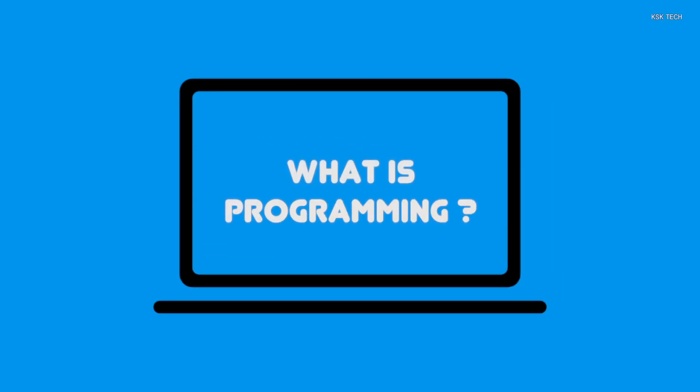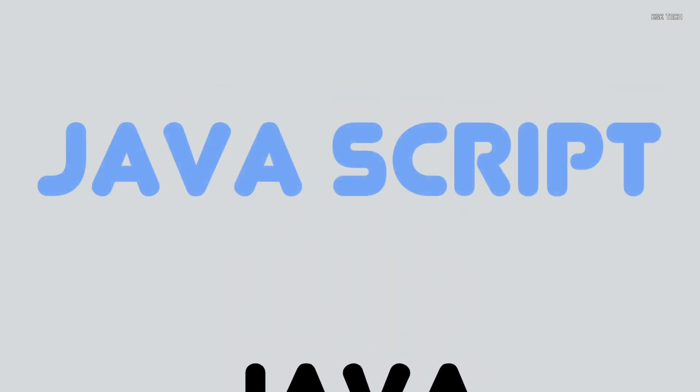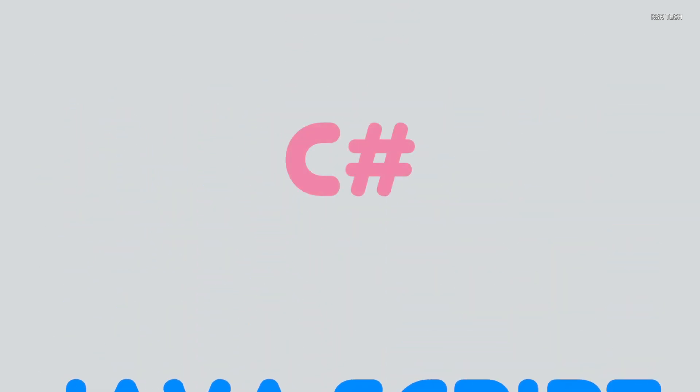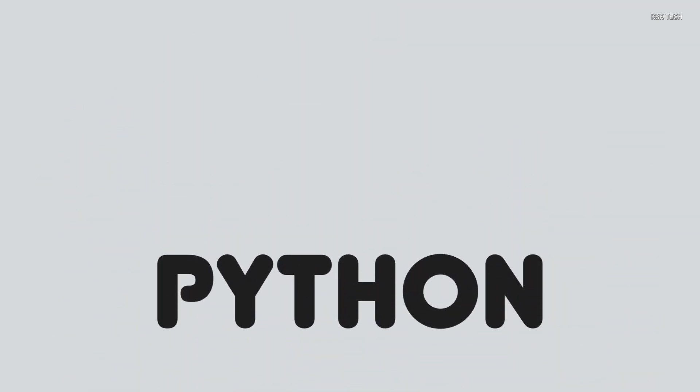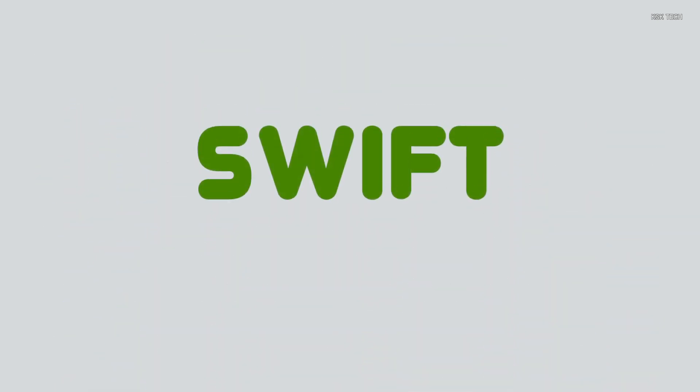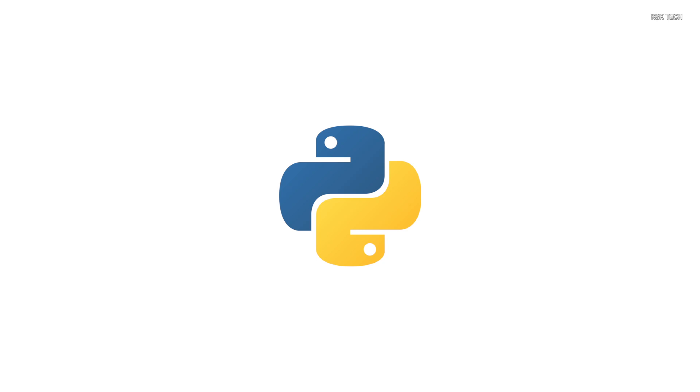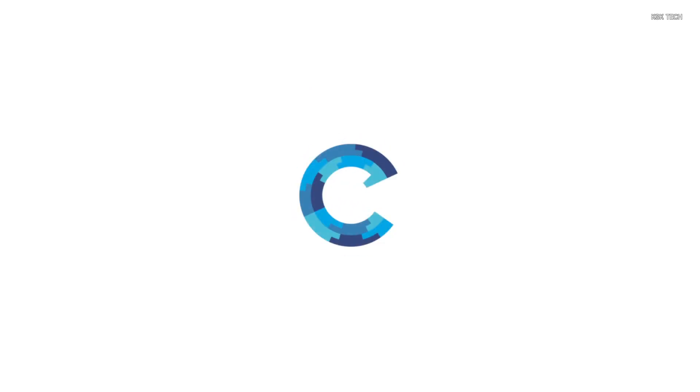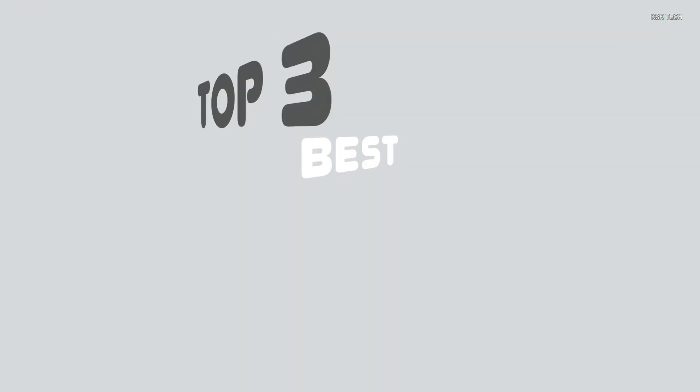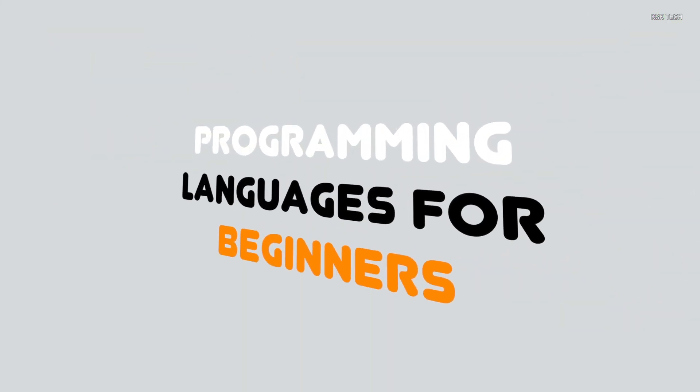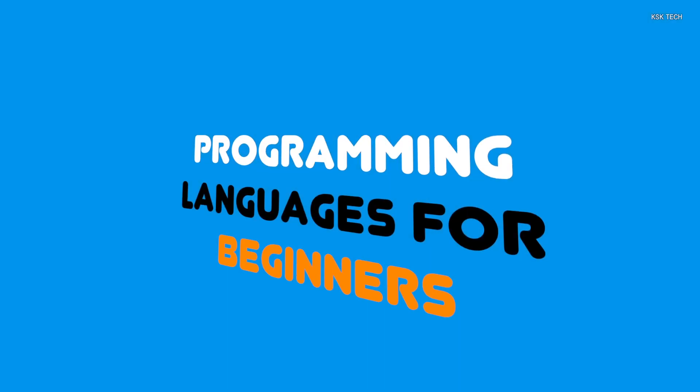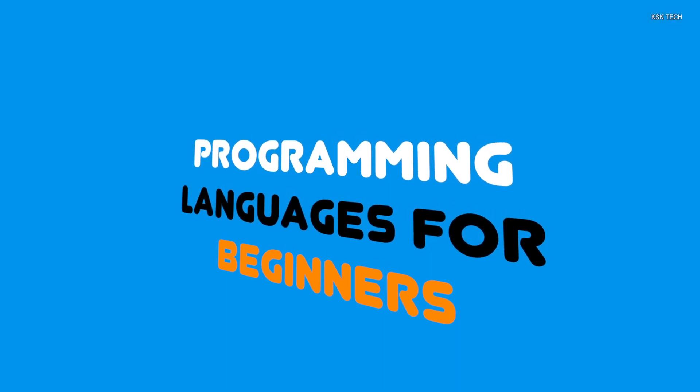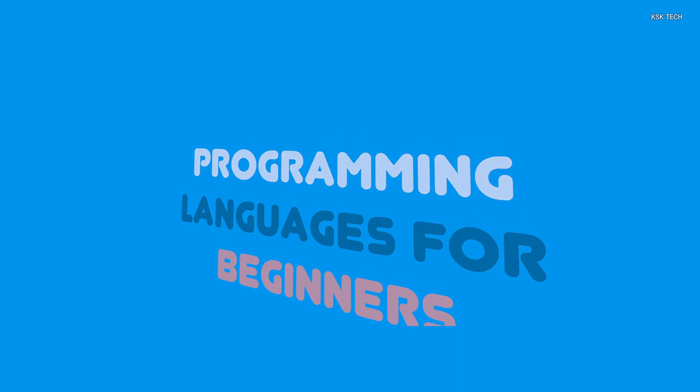What is programming and why do we have a lot of programming languages? As a beginner, which one should I opt out of the best? These are the questions that every beginner to programming might face. Well, that's exactly why I'm here to help you choose the best programming language, especially if you're a beginner. Hey guys, this is KSK and today I will be showing you the top 3 best programming languages to learn for beginners. Let's get started.